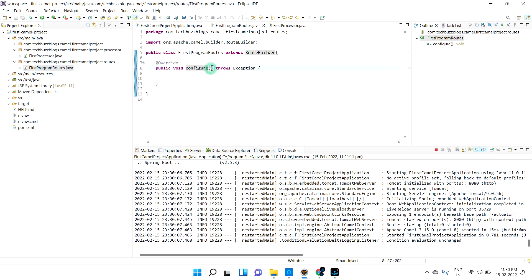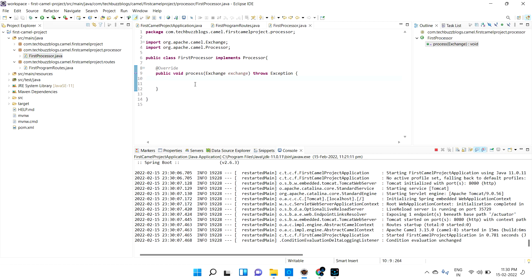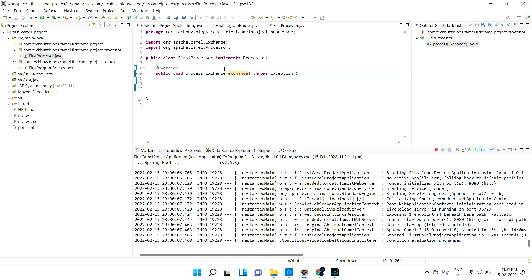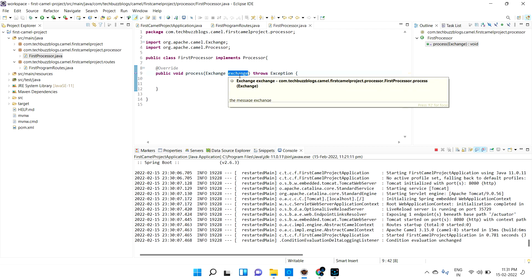If you see the router's configure method you cannot see any parameters, but if you see the processor's process method you can see the Exchange parameter. What is Exchange? In Apache Camel, the whole object is passed as an Exchange object. Whatever object you are receiving, it is considered as an Exchange object, and whatever you are producing is also considered as an Exchange object. When routing from one router to another router it passes internally as an Exchange object. So Exchange is the object used throughout the whole Apache Camel — you can redirect it from router to processor, everywhere.